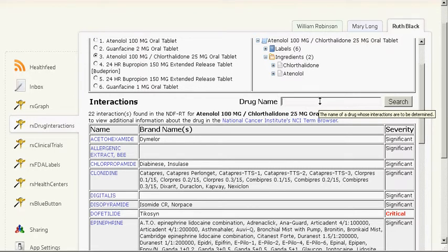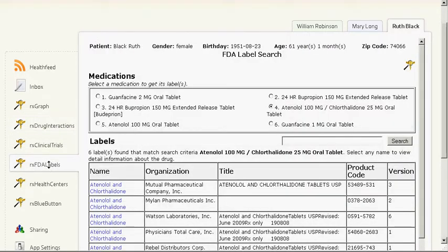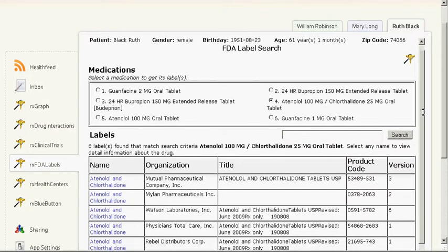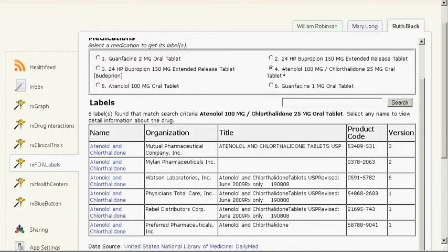The next app is RxFDA Labels. RxFDA Labels provides FDA label information about any drug in the patient's medication list. By selecting a drug in the medication list, the user will get a list of the labels in the database as well as the names of organizations that submitted the labels to the FDA. Finally, the user can perform a keyword search of the label database.